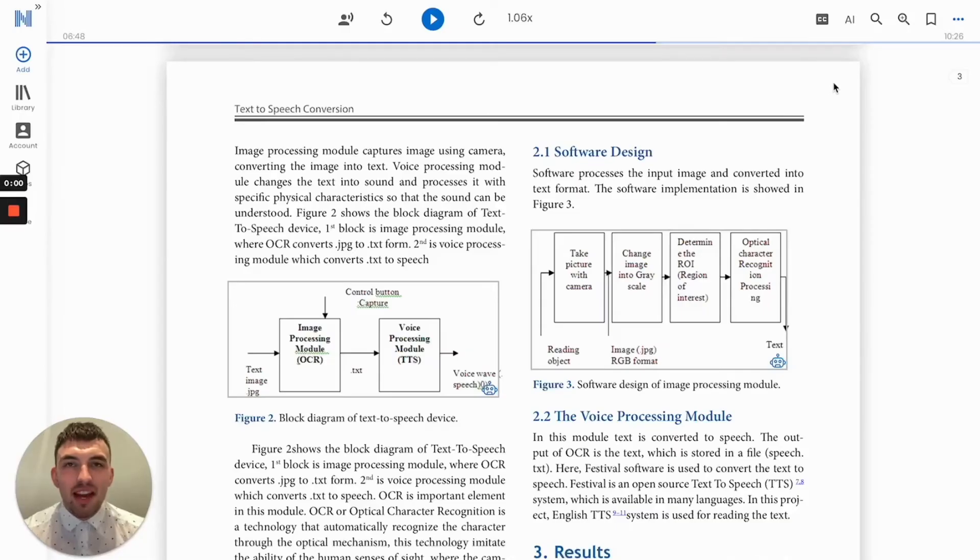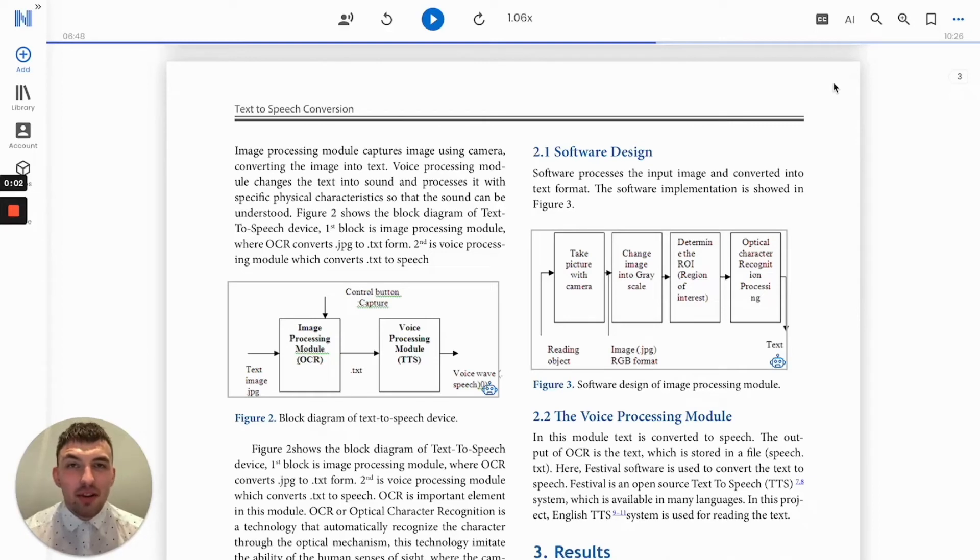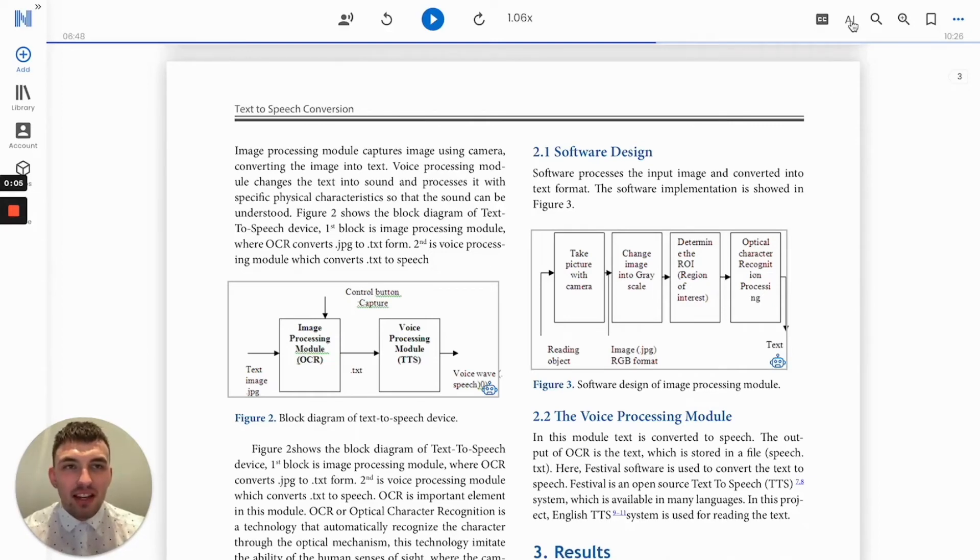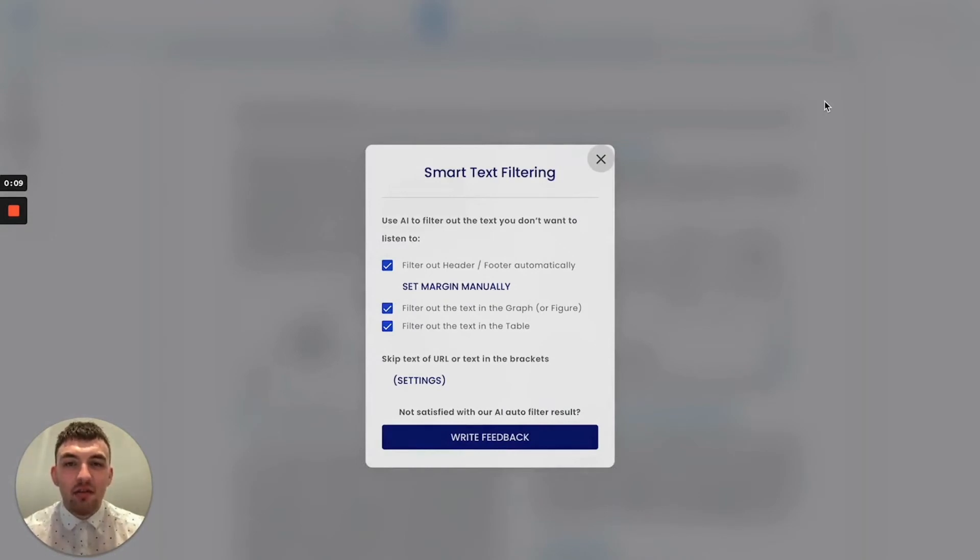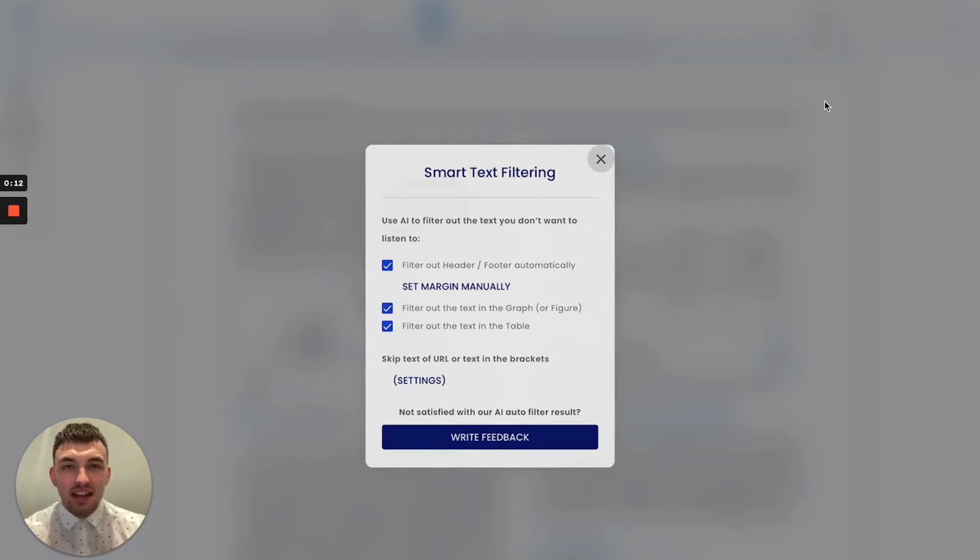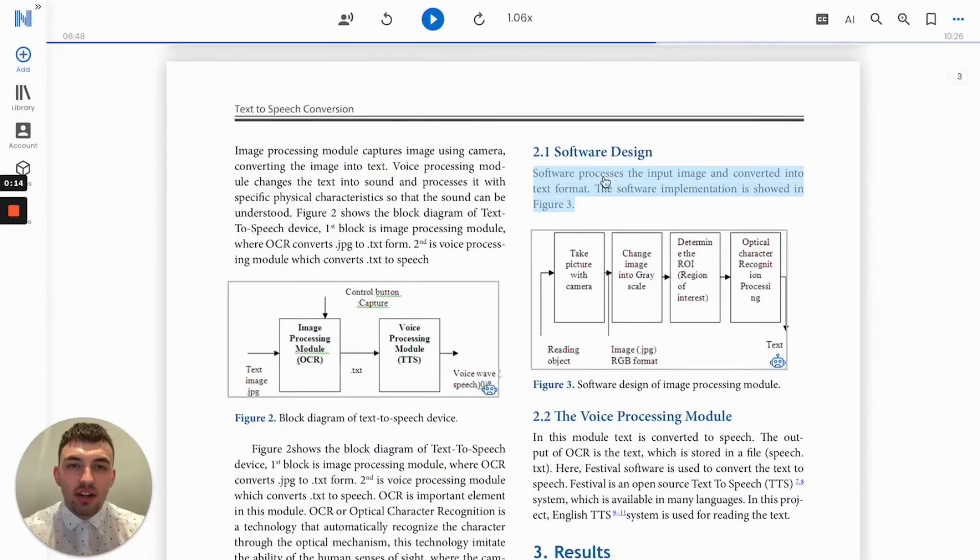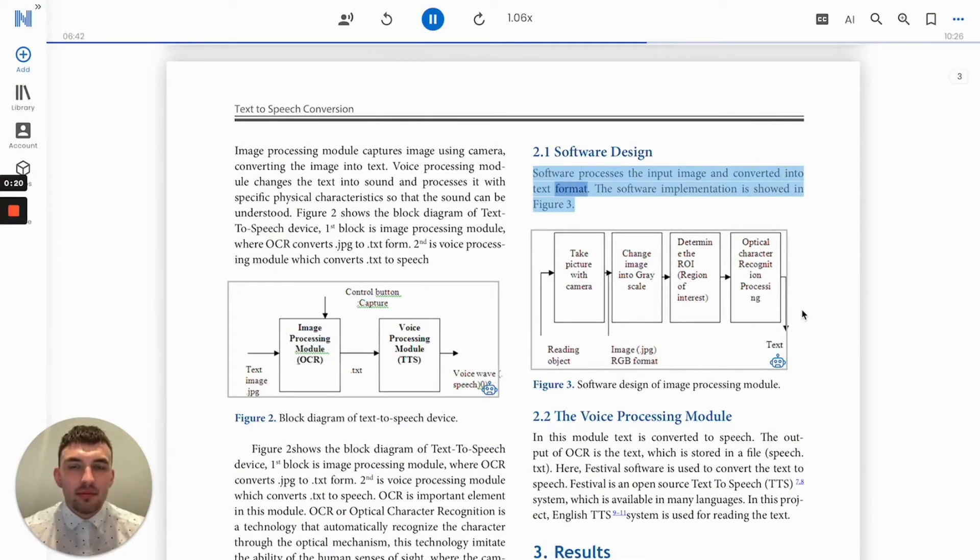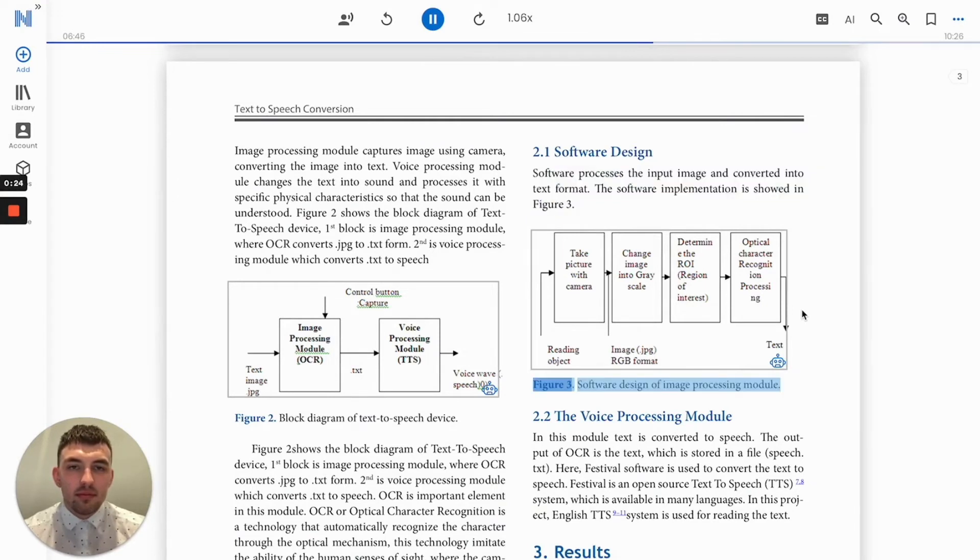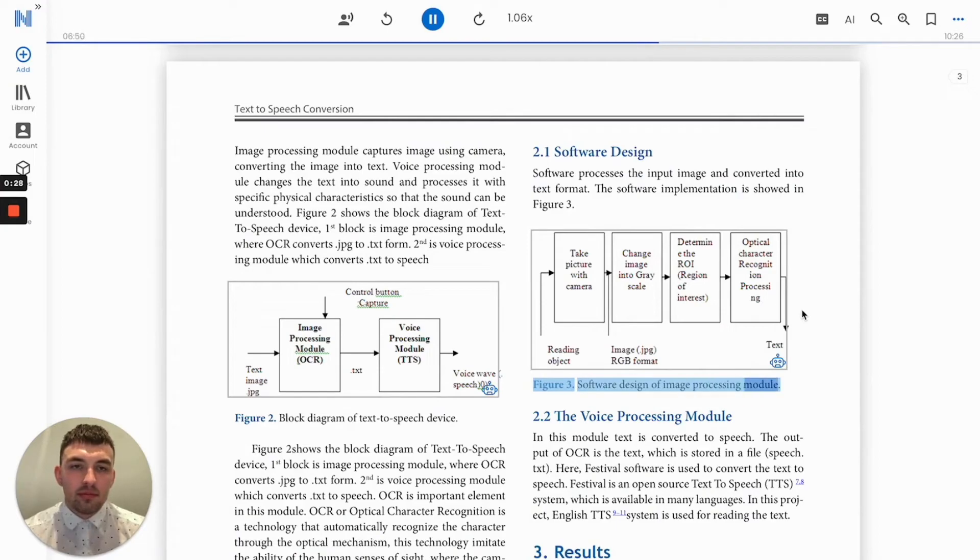Some text found within documents can be interrupting while listening, which is why Natural Reader uses AI technology to allow students to filter out text such as headers, footers, text within graphs, figures, and tables. Watch as our online reader chooses not to read out the text. Software processes the input image and converts it into text format. The software implementation is showed in Figure 3. Figure 3: Software design of image processing module.